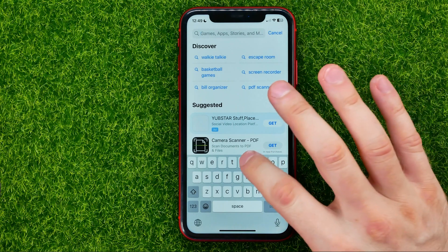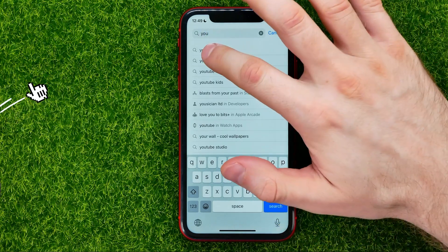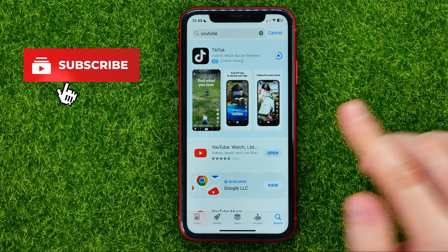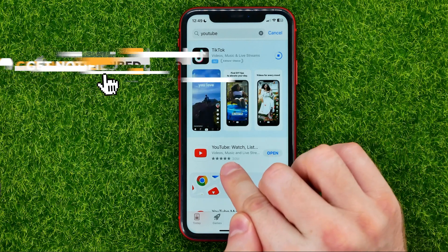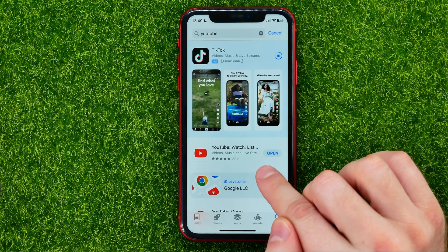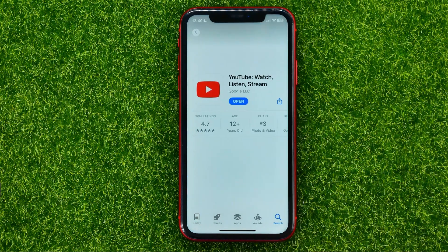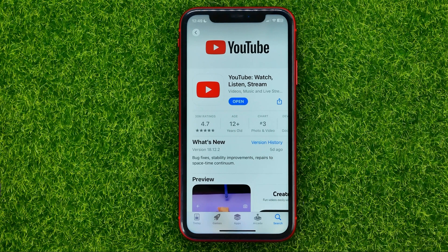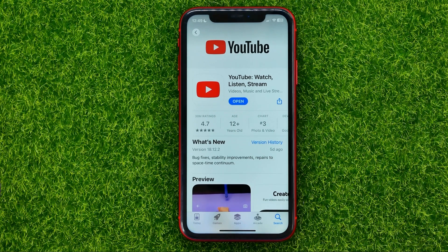First, open up the App Store and search for YouTube. If the button next to YouTube says 'Update', you can tap on it to get the latest YouTube app version. But if this button says 'Open', there may still be a new technical update.